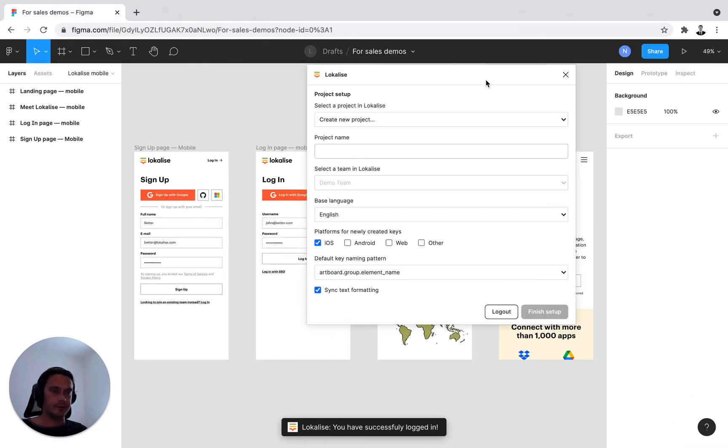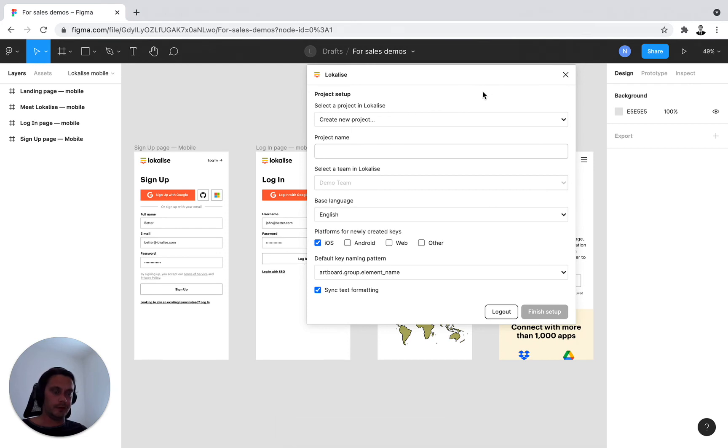And we're presented with the plugin options, which I'll be presenting in the next video. Thank you.